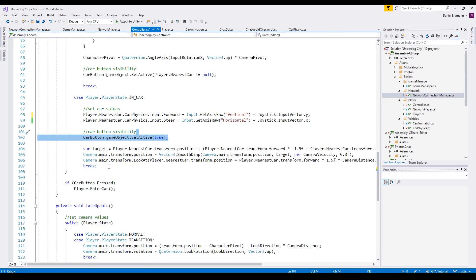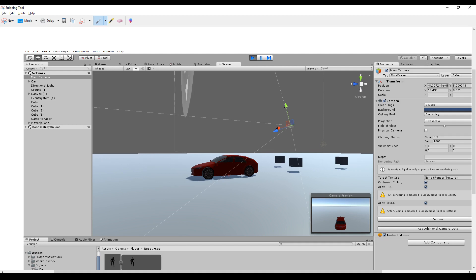We set the car button active so that we can get out of the car, and then we set the camera. To get the camera right, you can use transform.forward and transform.up and multiply these vectors. For example, transform.forward multiplied by minus 1.5 times the camera distance positions you behind the car, and the up vector times the camera distance positions you above. I use SmoothDamp so that the position is set smoothly.